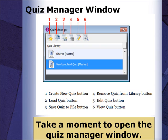Notice the menu buttons at the top and the corresponding descriptions. At this point, please pause the video and take a moment to open the Quiz Manager window in Blackboard Collaborate.